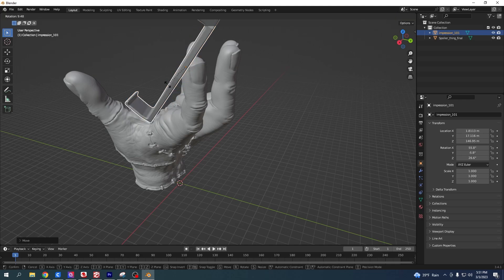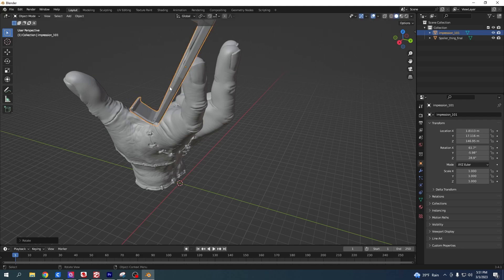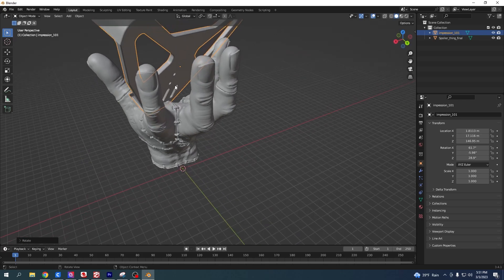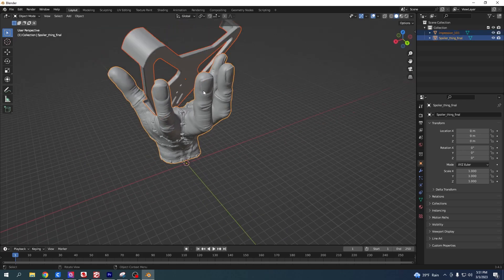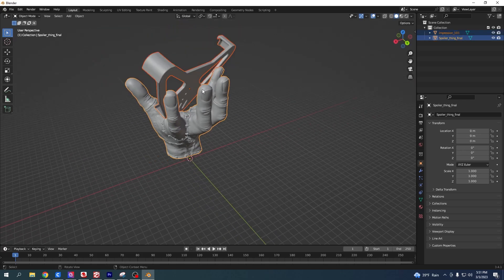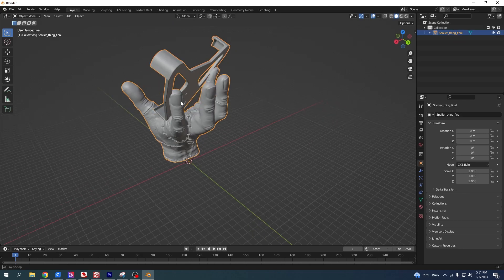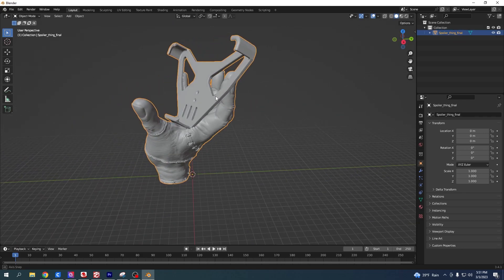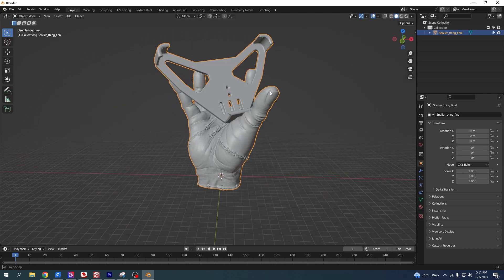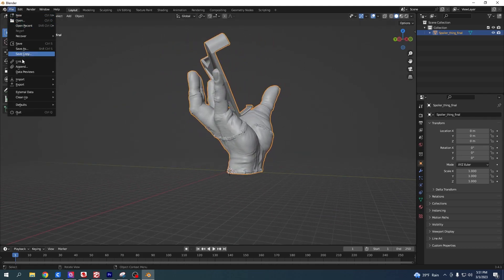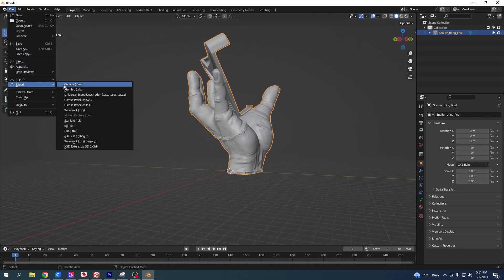Now you just select them both, right click and say Join, and there you go. Now that's one piece. Now you would just say File, Export, and export as what you want - STL.